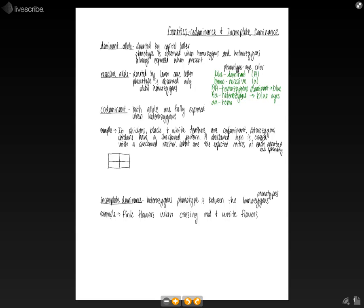And if we have two lowercase a's, this is homozygous recessive. So now we're going to have brown eyes.